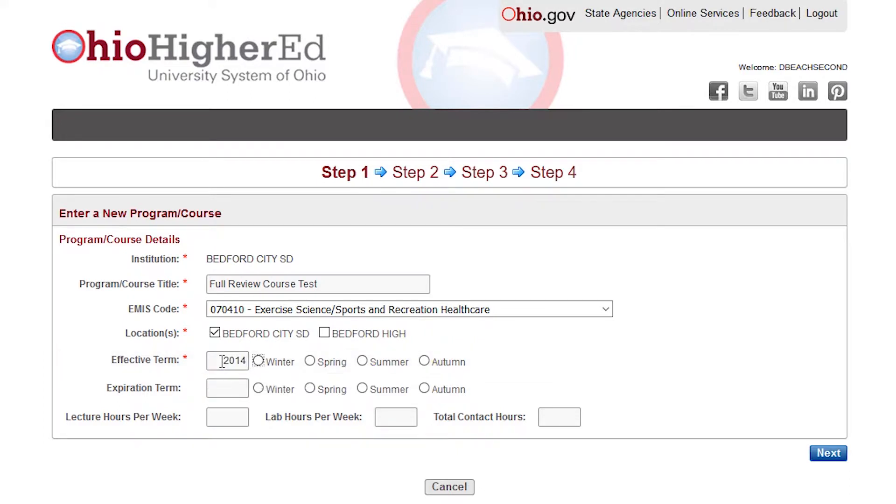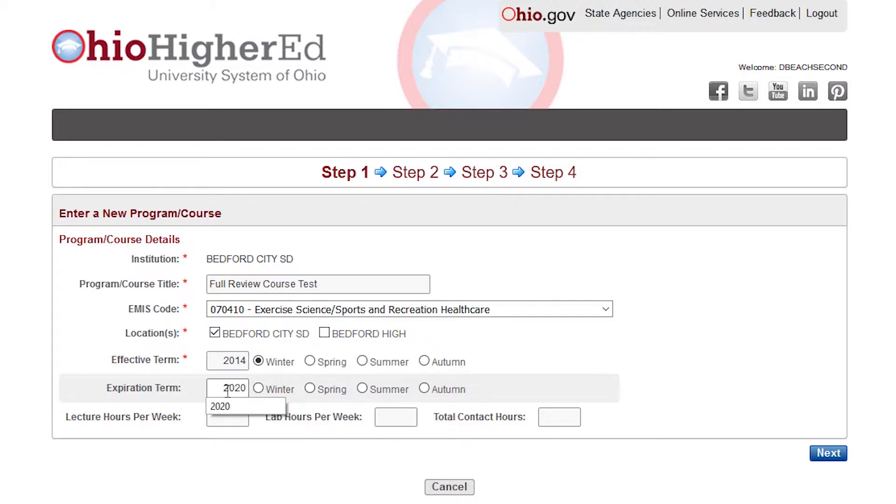Enter the four-digit year and the term the course was first offered in the Effective Term box. If you do have an expiration term when the course will no longer be offered, you may enter that date. Otherwise, leave the end term blank.